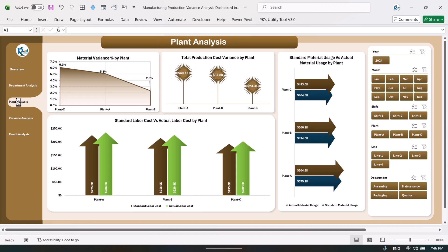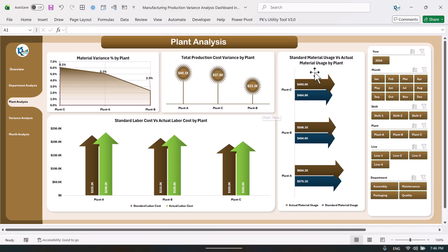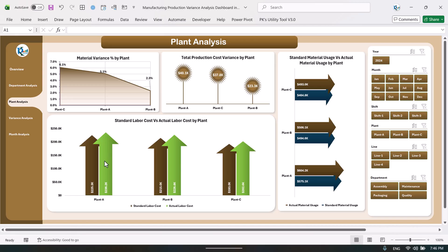Next we have the plant label analysis. Just click here — this is the plant label analysis page where we show the material variance by plant. We have three plants and you can see the percentage. This is the total production cost variance by plant, and also the standard material usage versus actual material usage by plant, as well as standard labor cost versus actual labor cost by plant — so you can easily find where you have the biggest gap.